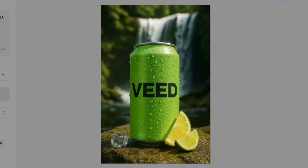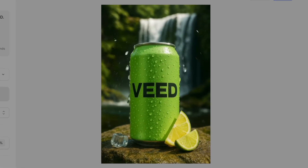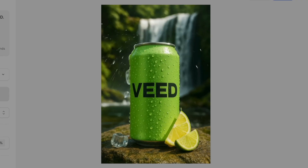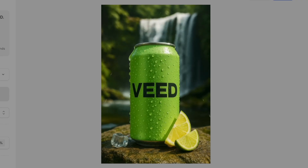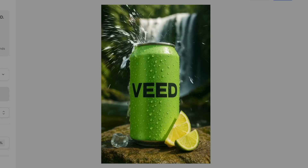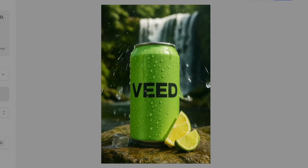And we can have a listen. There's nothing more refreshing than Veed. Lemon and limes freshly picked for our original recipe. Now that sounds pretty good to me.